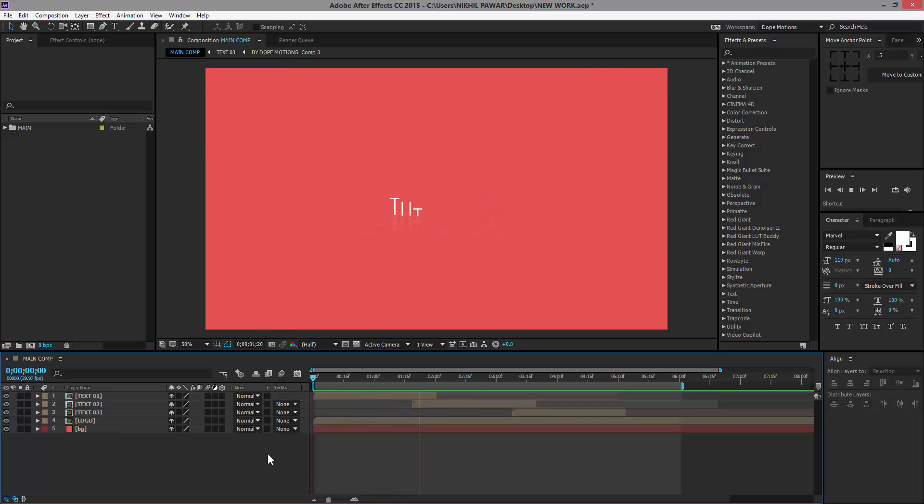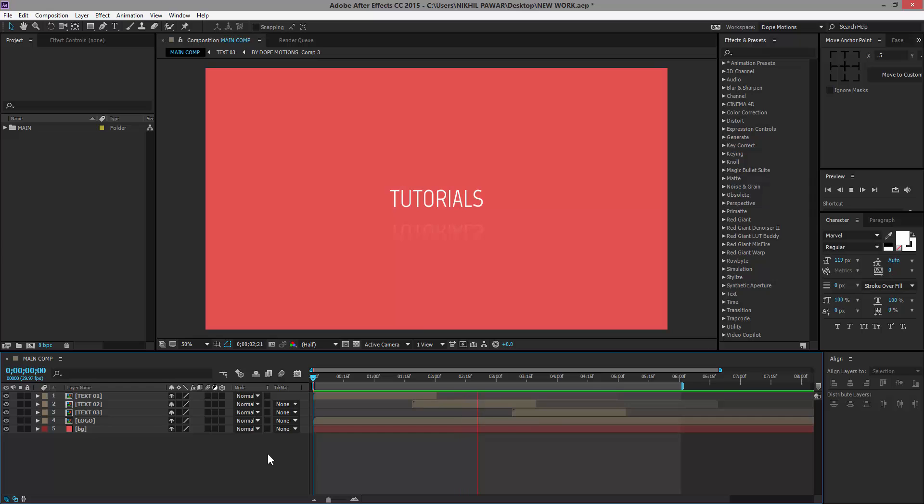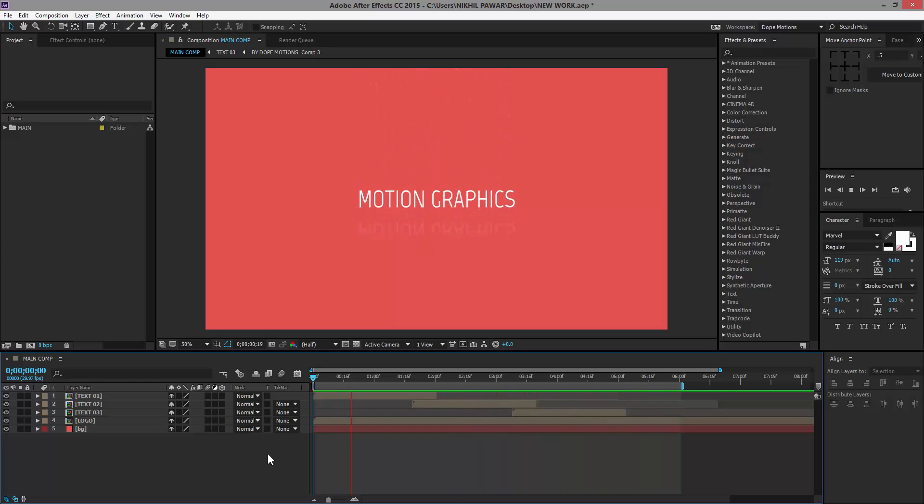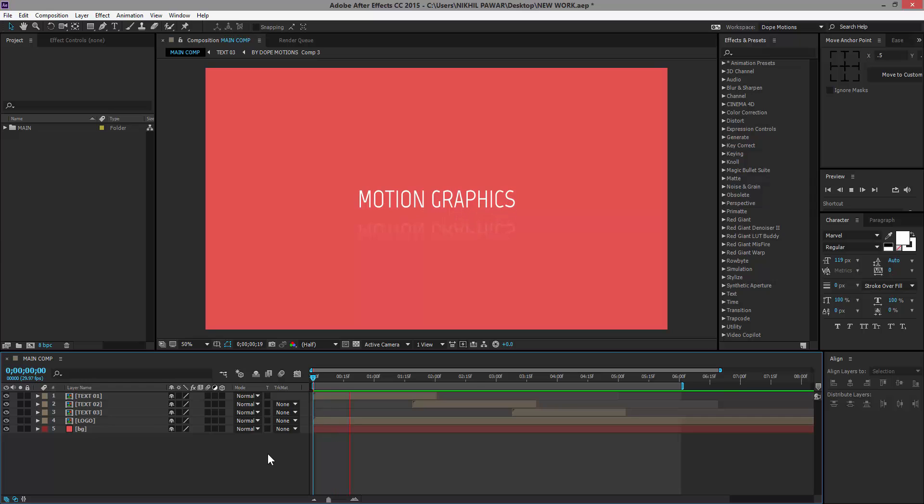Hey guys, what's up, this is Nikhil from Dope Motions and welcome to this brand new tutorial. Today we're going to take a look at creating this kind of clean and smooth looking text effect in After Effects, and as you can see it looks pretty awesome and pretty professional. So let's just get into it and I'll show you how to make this.